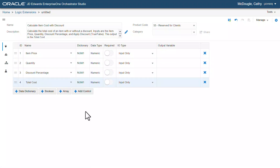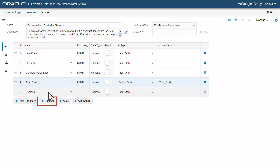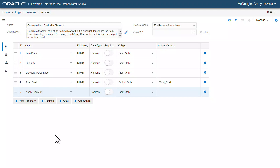Now, for total cost, let's change the IO type to output only. Next, let's add a boolean and change the name to apply discount. This boolean is later used in the logic extension to determine whether the discount is applied or not. Click save.